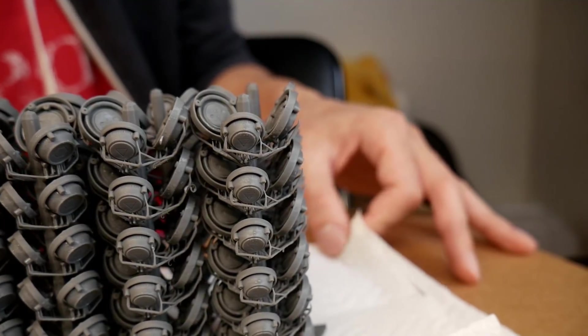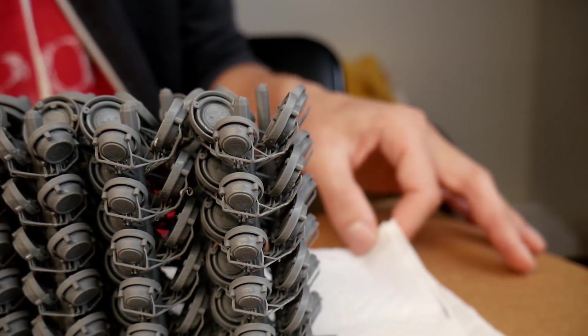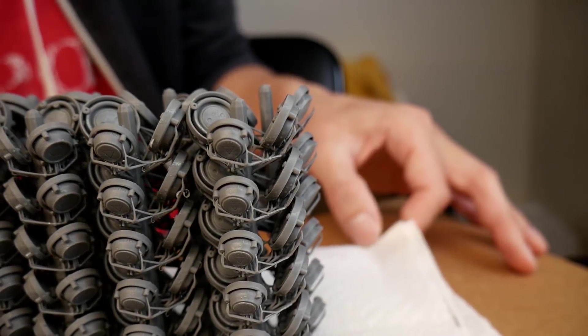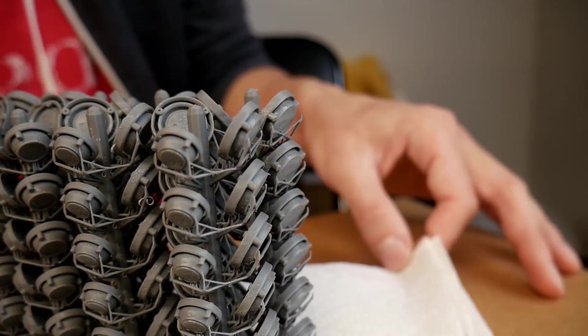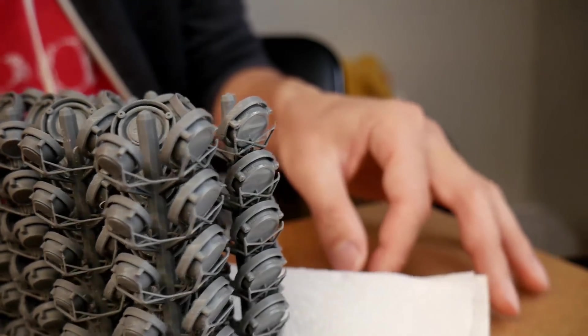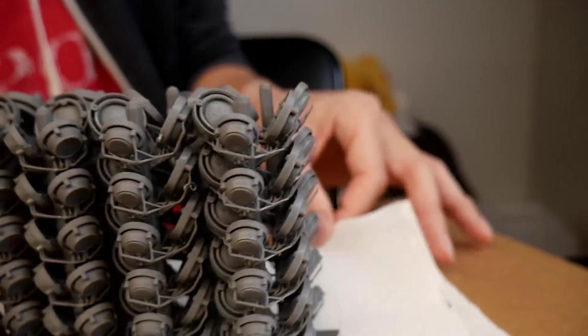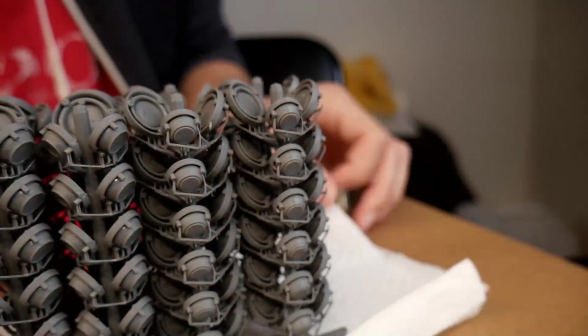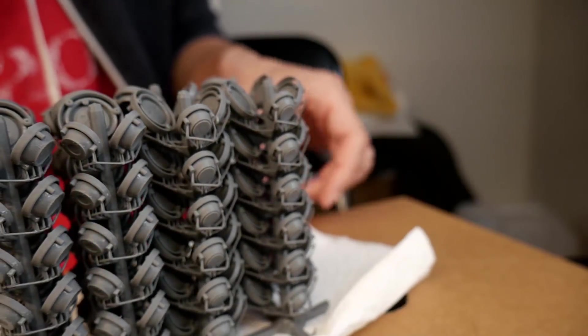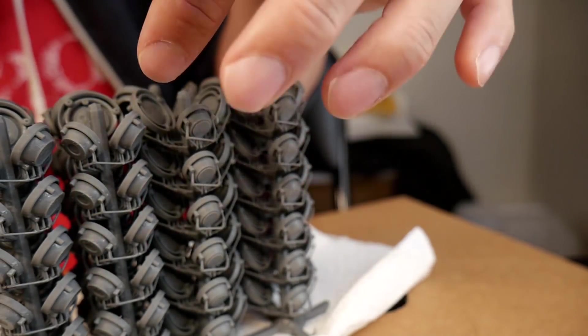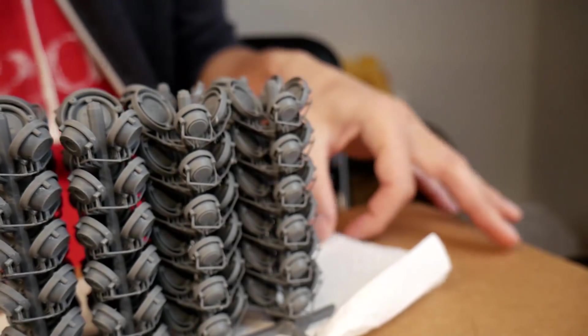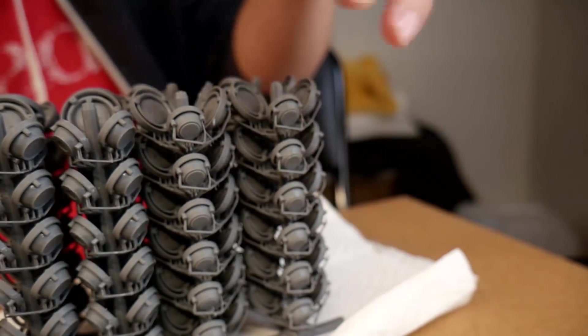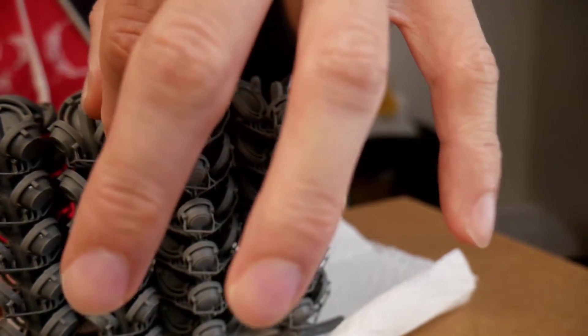So the cool thing about having these really thin lattice supports is that we can basically rip these parts right off of the supports, and it kind of sounds like Velcro, which is sort of neat. And so let me show you here. It just goes rip right off.